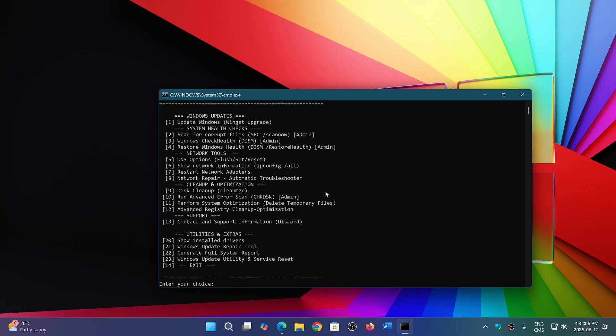error scanning with Check Disk, system optimization that deletes temporary files, and advanced registry cleanup. Finally, there's Extras: show installed drivers, Windows Update repair tool, generate your full system report, and Windows Update utility and service reset.